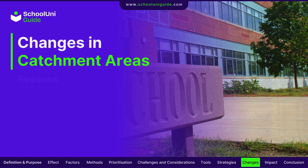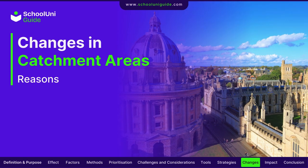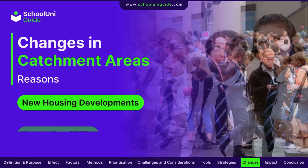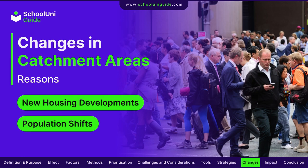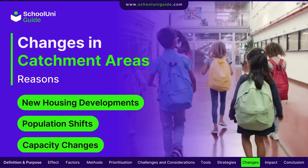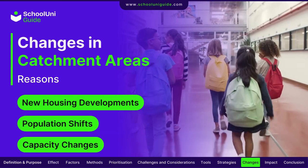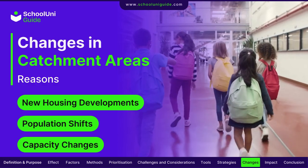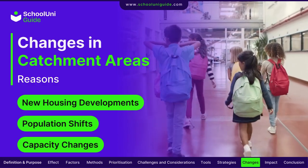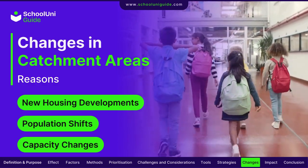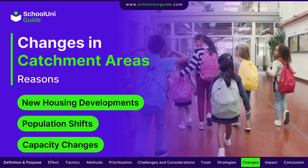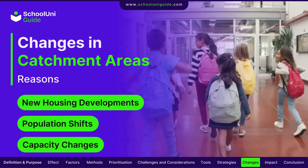Catchment areas can change due to factors like new housing developments, shifts in population density, and changes in school capacity. Schools and local authorities adjust catchment areas to reflect these changes and maintain fair access to educational resources.